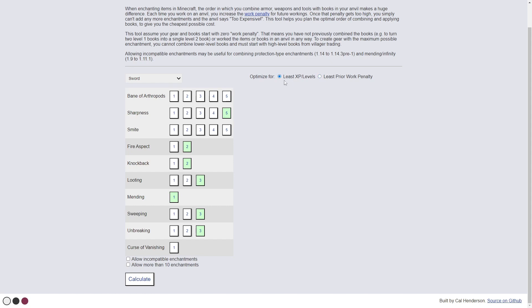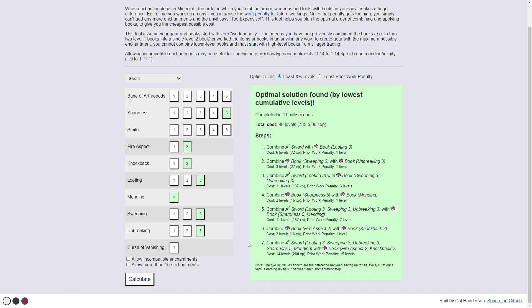So now that we've got it optimized for the least experience levels, we go in and hit calculate, and it'll show us the exact stats of what we do. This will take this fully maxed out sword. It'll take 49 levels. It'll tell us exactly how much experience it'll cost.